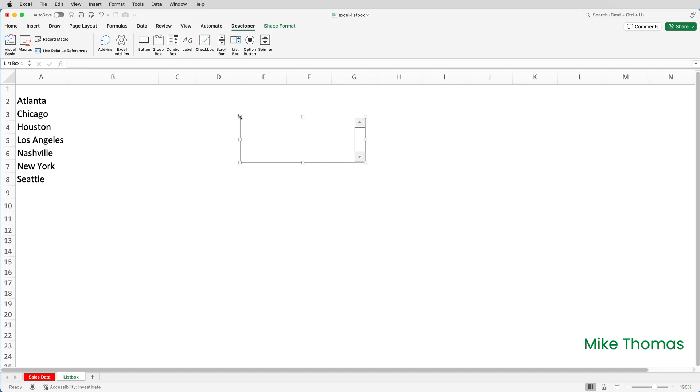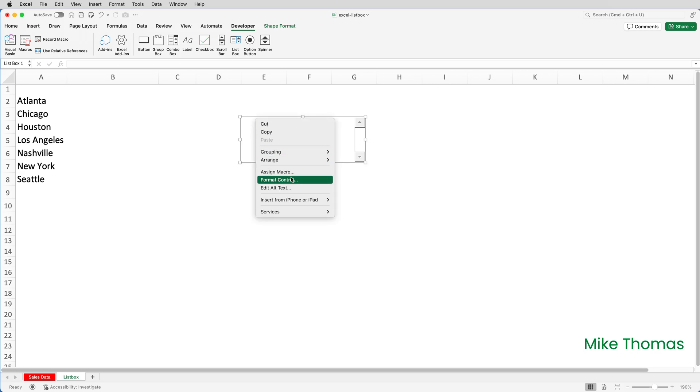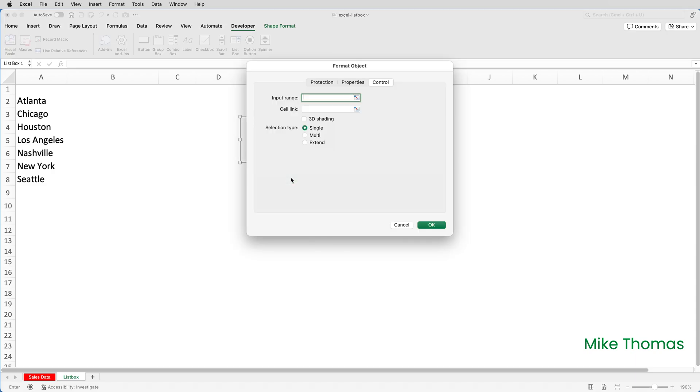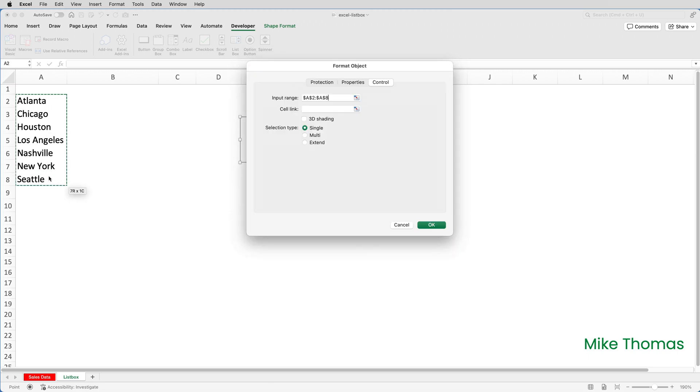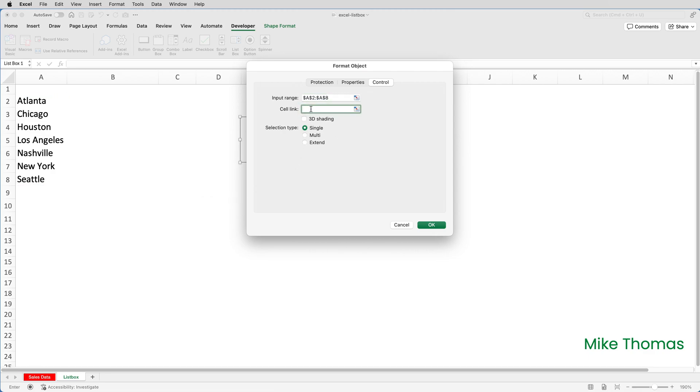To populate the list box, right-click anywhere on that list box, select format control, and set the input range. The input range is where the items are coming from, which in this case is A2 to A8. I also need to specify a value for the cell link. Now I can pick any cell, but I'm going to pick A10. The cell link is the cell that stores the selected value. Then click on okay.